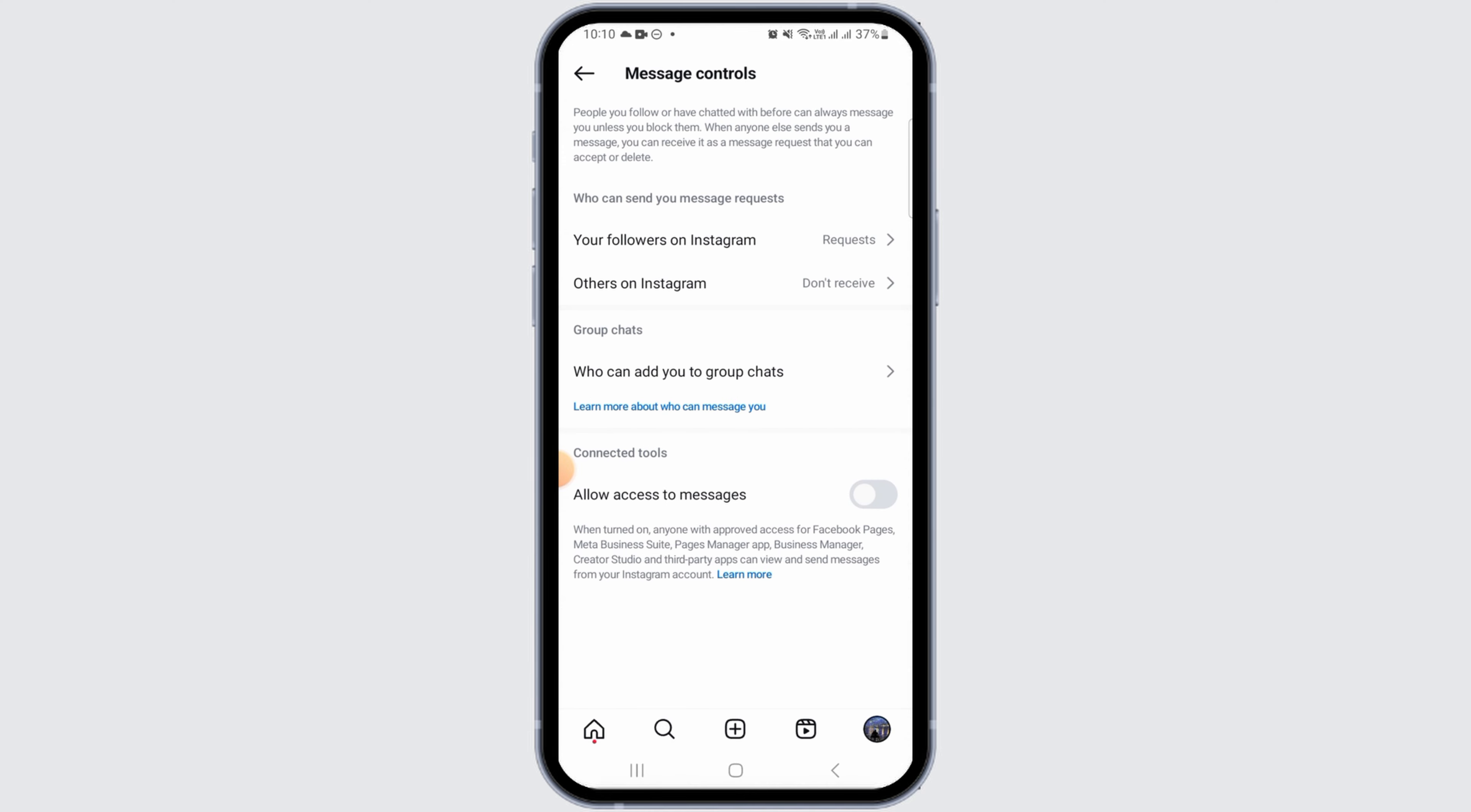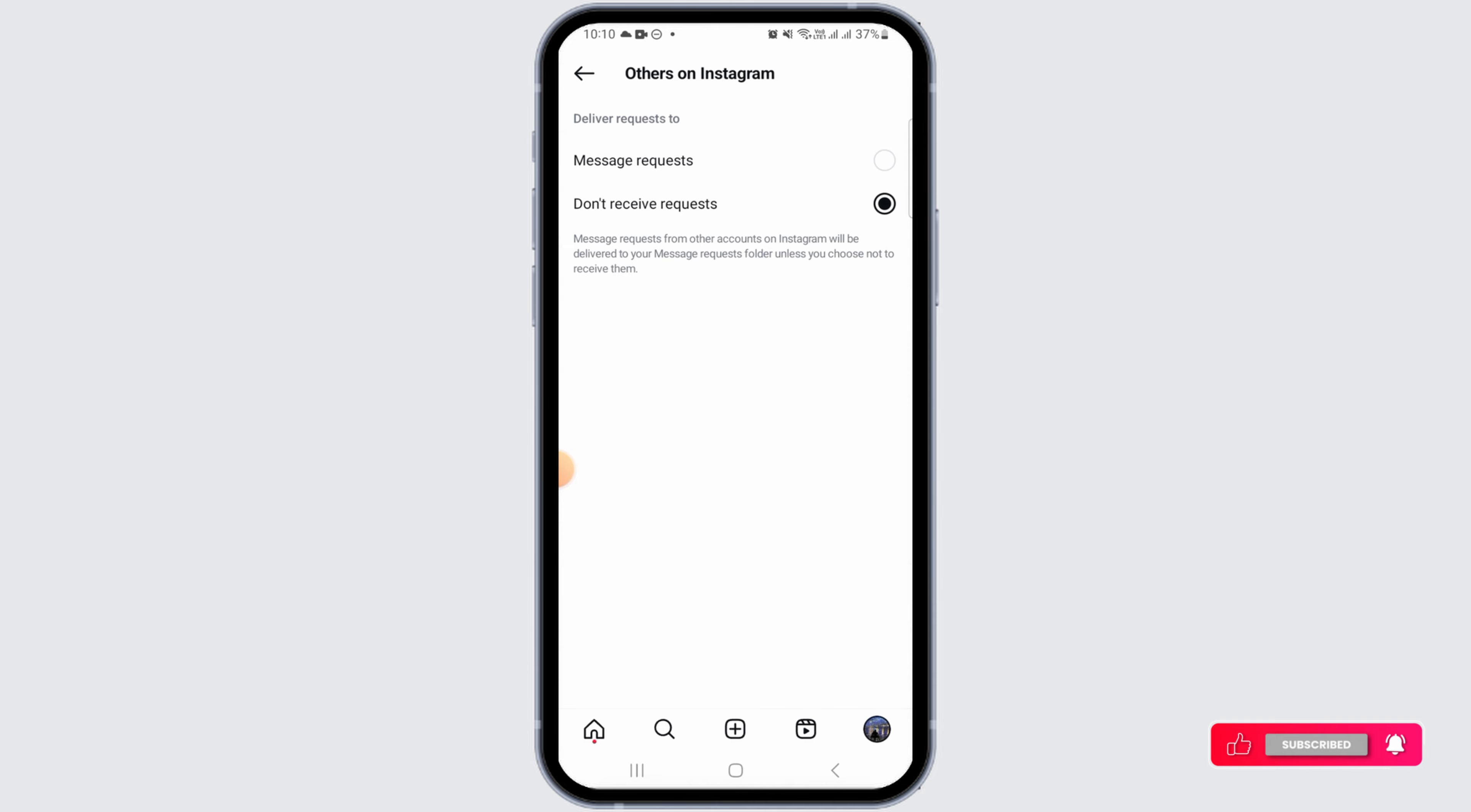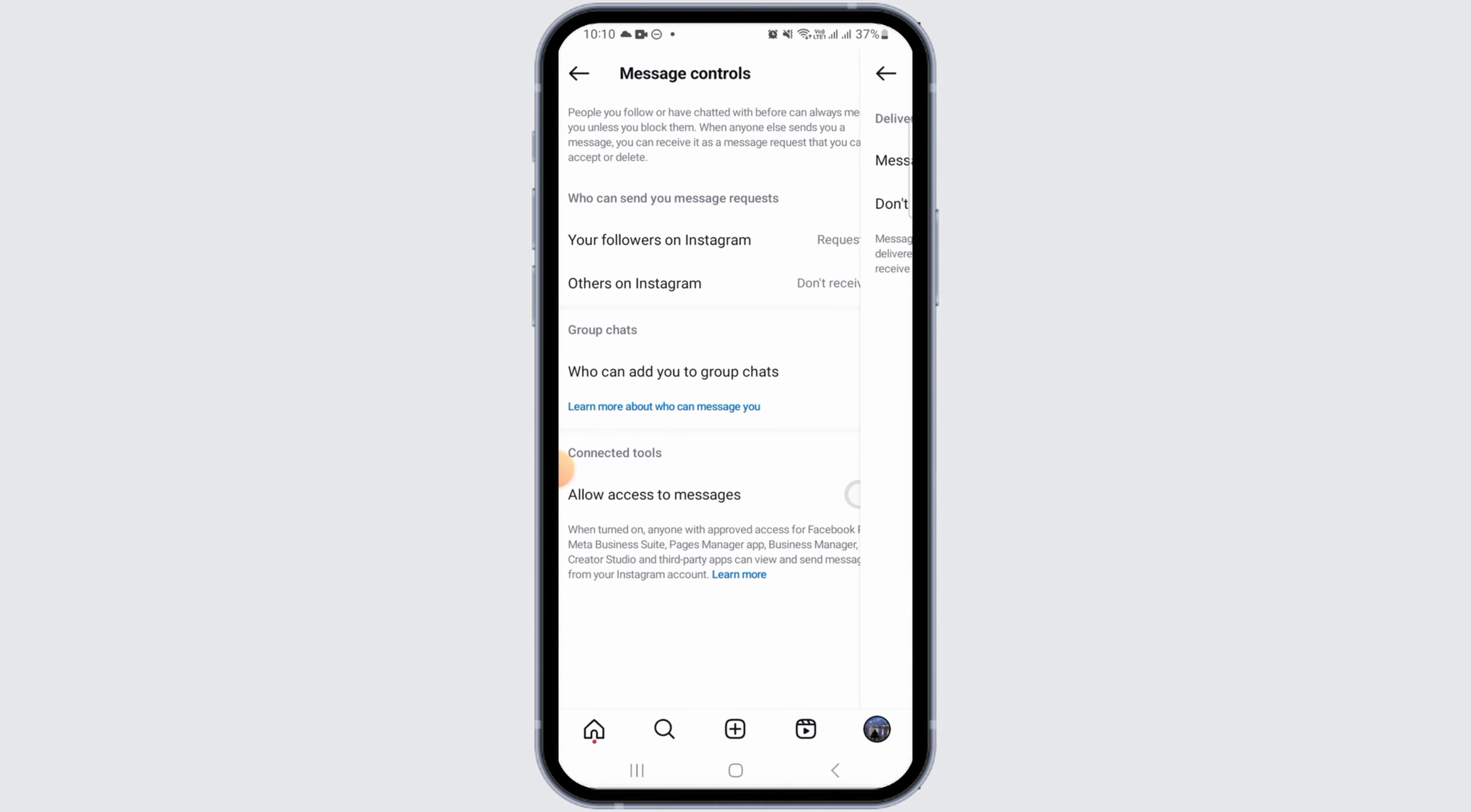Then you want to head back. Now tap on others on Instagram option and here as well, tap on message requests option.